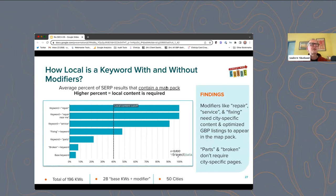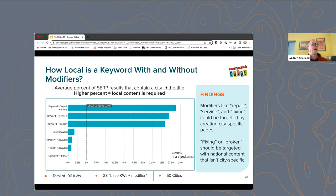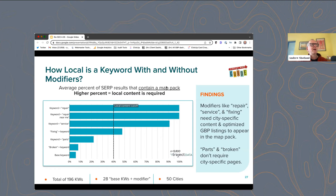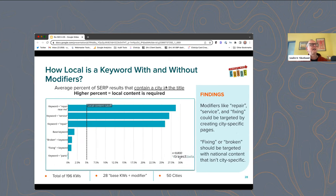So if you're targeting repair keywords, you'd better have city pages — like "appliance repair in Houston." But if you're targeting "broken dishwasher" or "dishwasher parts," you don't really need a location-specific page — it's not a local query. We also looked at results that contained a map pack and results that contained a city in the title, and the data was pretty similar: repair seems localized, while broken/fixed keywords seem national or non-localized.